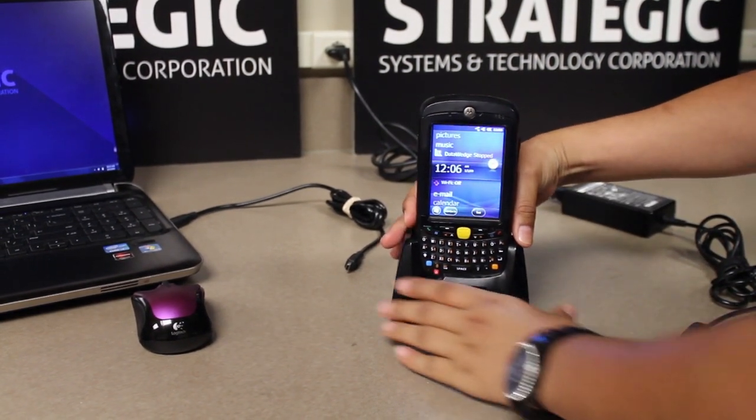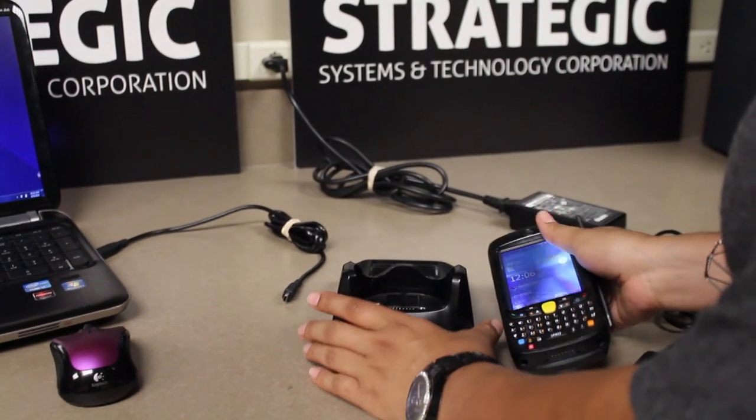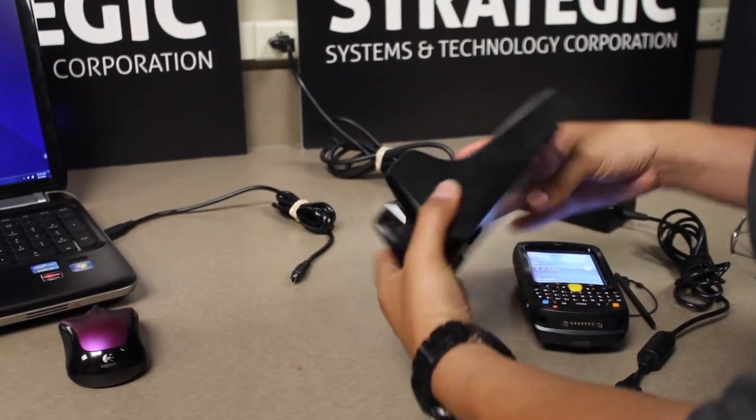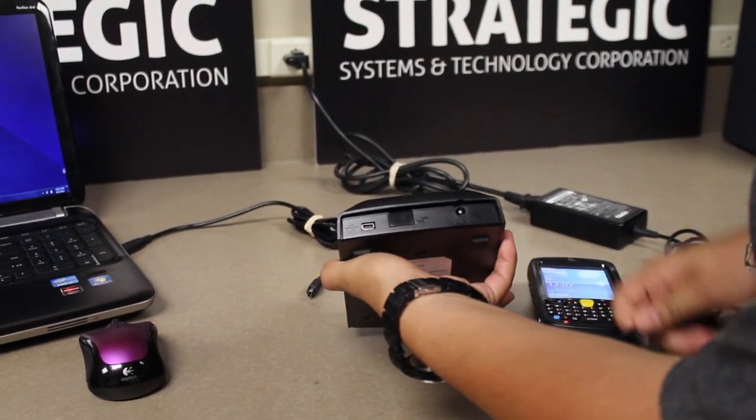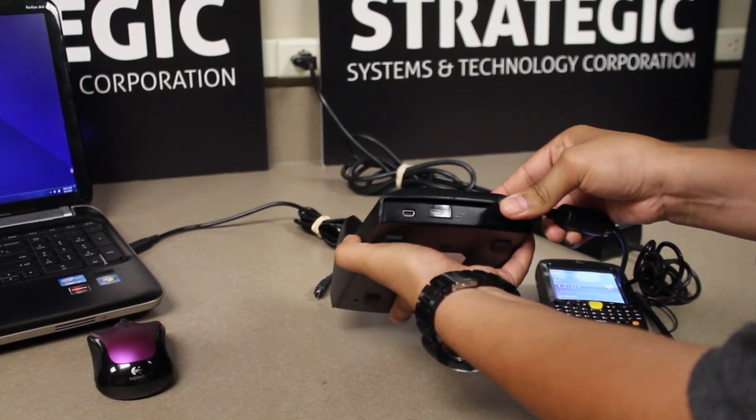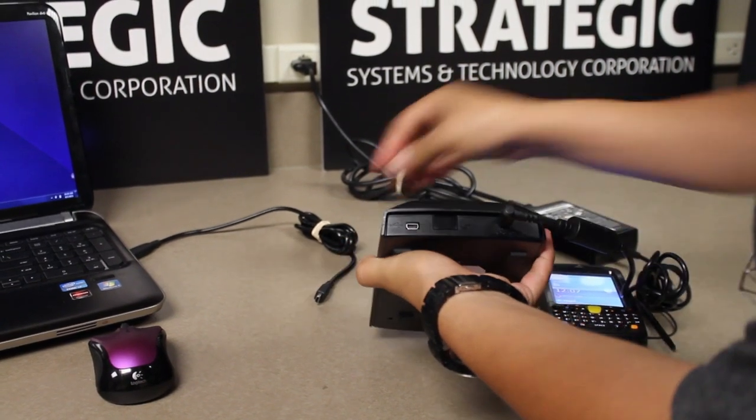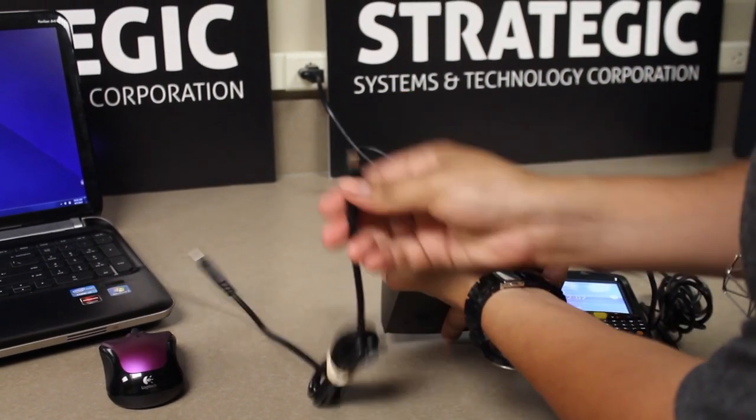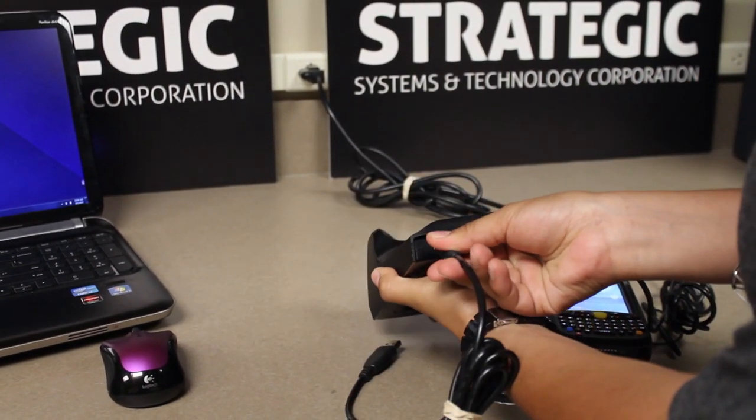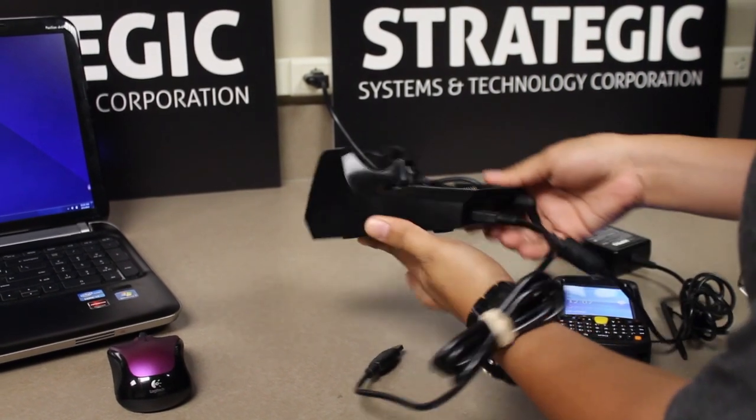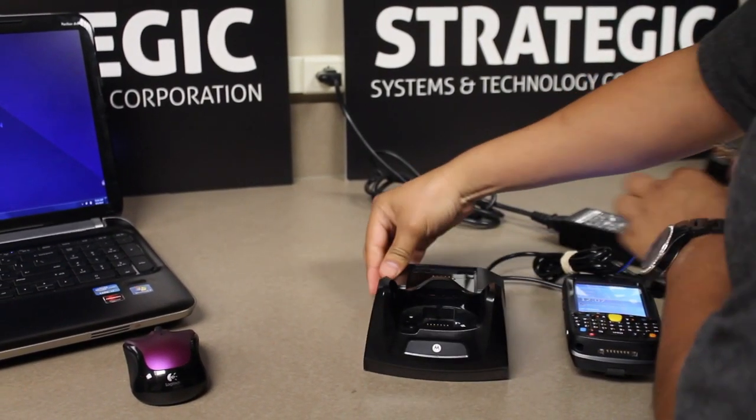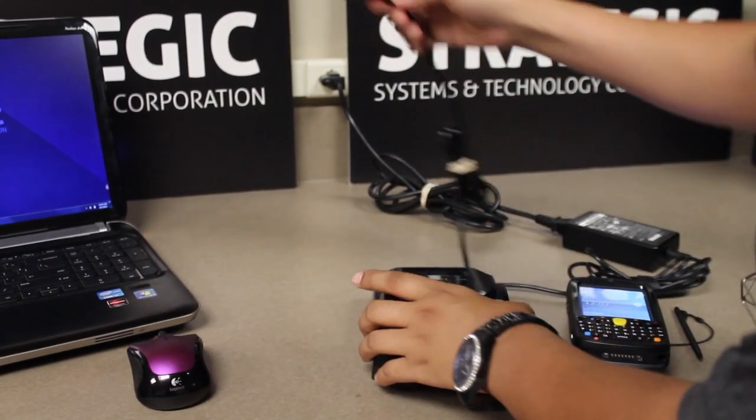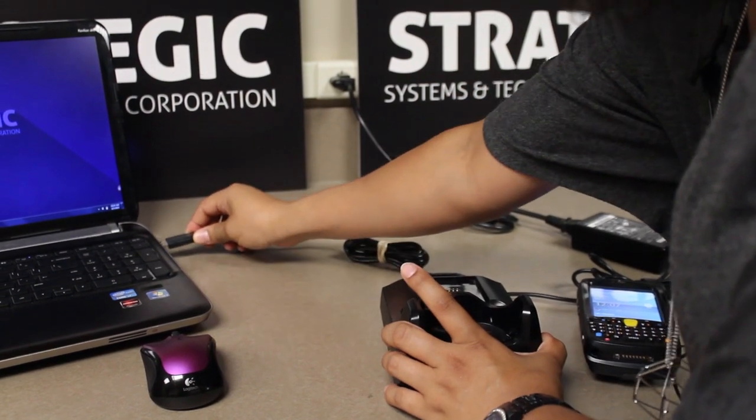So first we're going to take the cradle and connect both the power supply and the USB and then connect the USB to the PC.